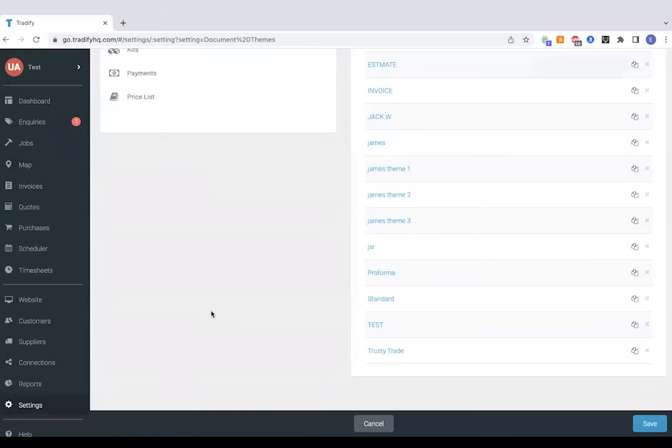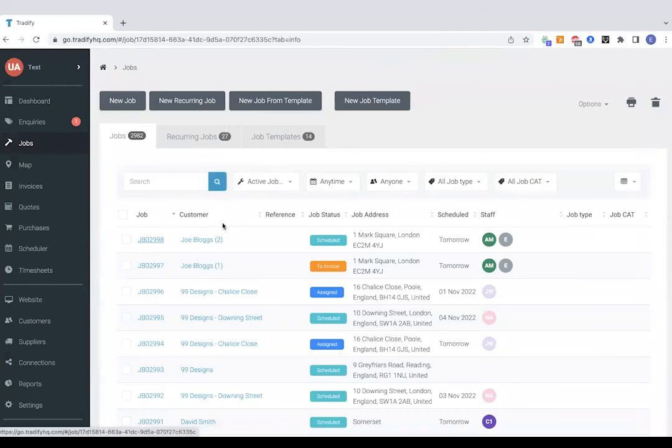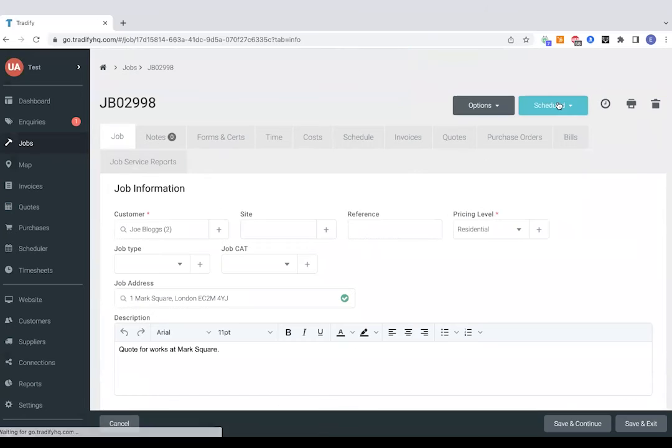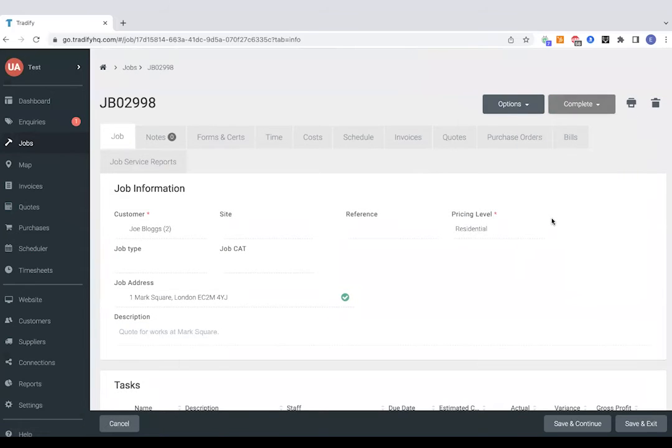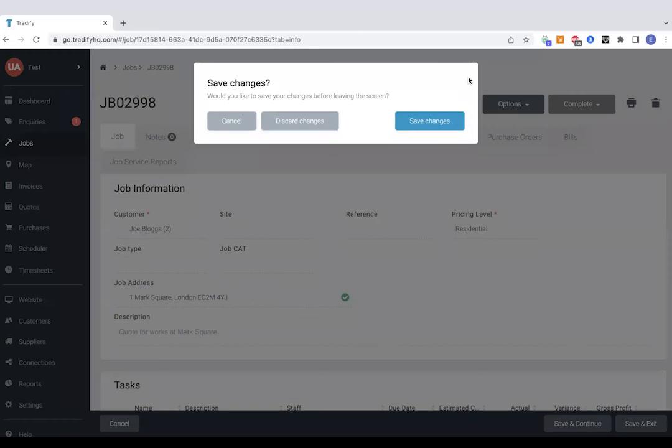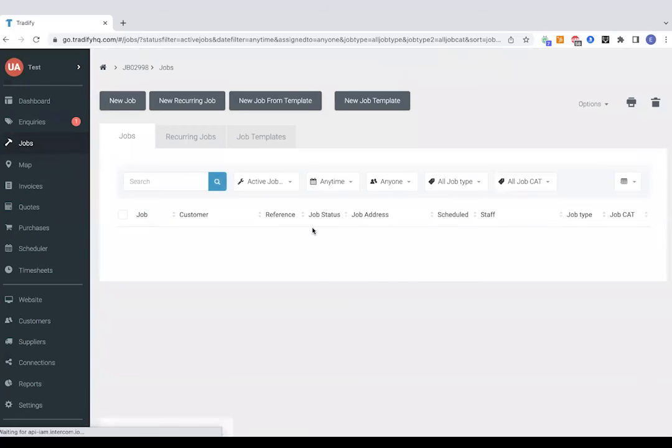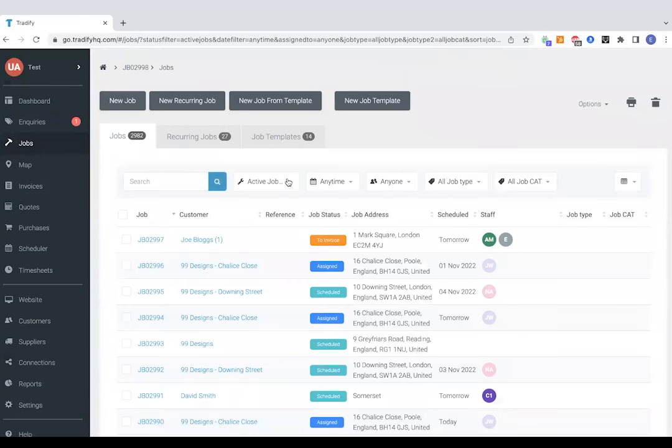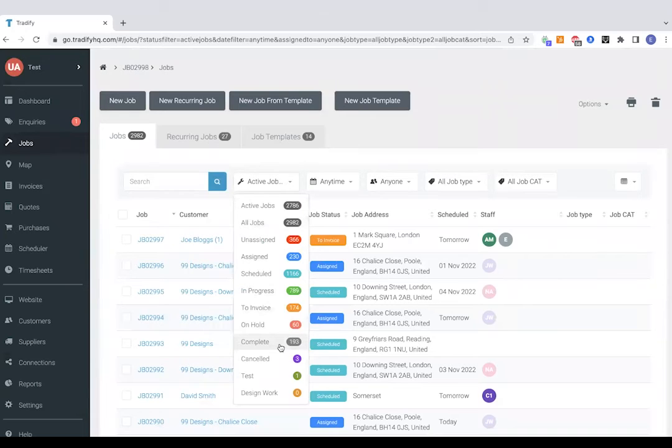So let's assume the customer's happy, job's tied up. We can just jump straight back to jobs and just mark this one as complete. And that's just going to take it out of our active job list that we've got here. You can always go back and revisit complete jobs though. It's obviously handy just to have all of your active jobs on show there.